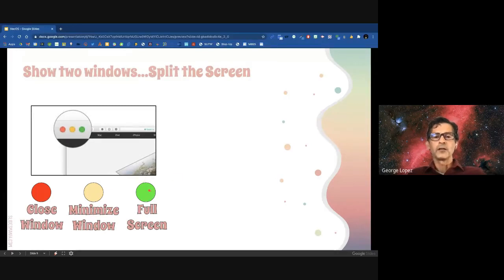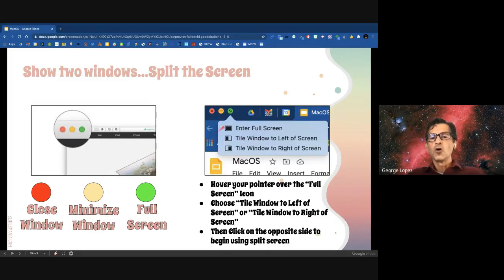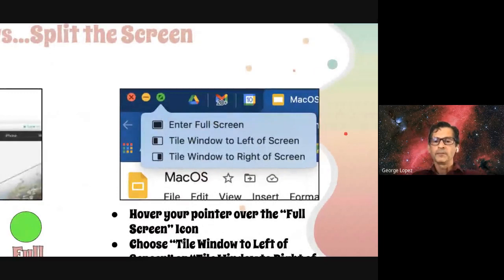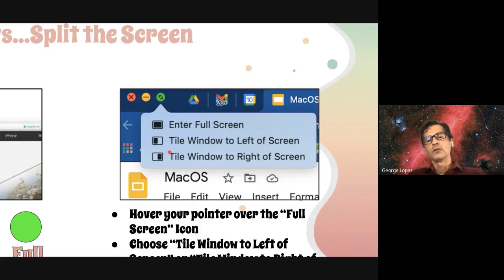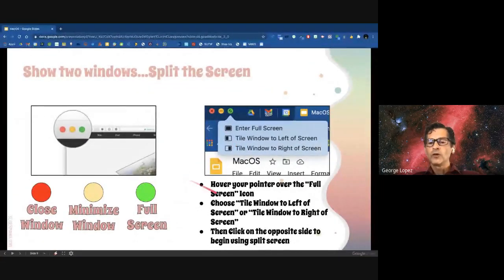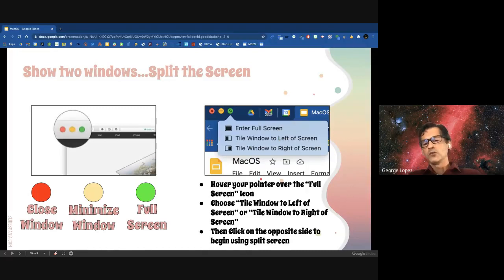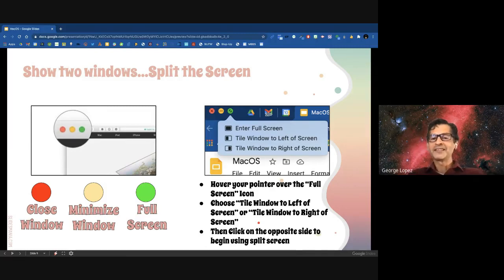To use split screen, hover over the green full-screen icon and you'll see three options: Enter Full Screen, Tile to the Left, or Tile to the Right. Select where you want to put your first window — left or right — and then it'll give you the option to choose which window you want on the opposite side. That's all it takes.